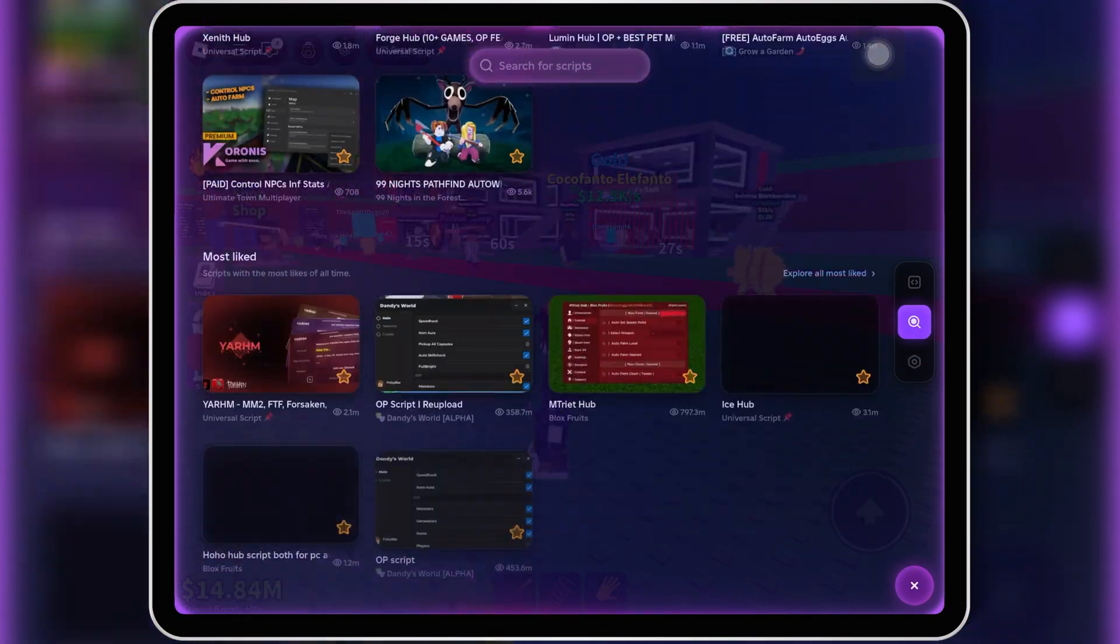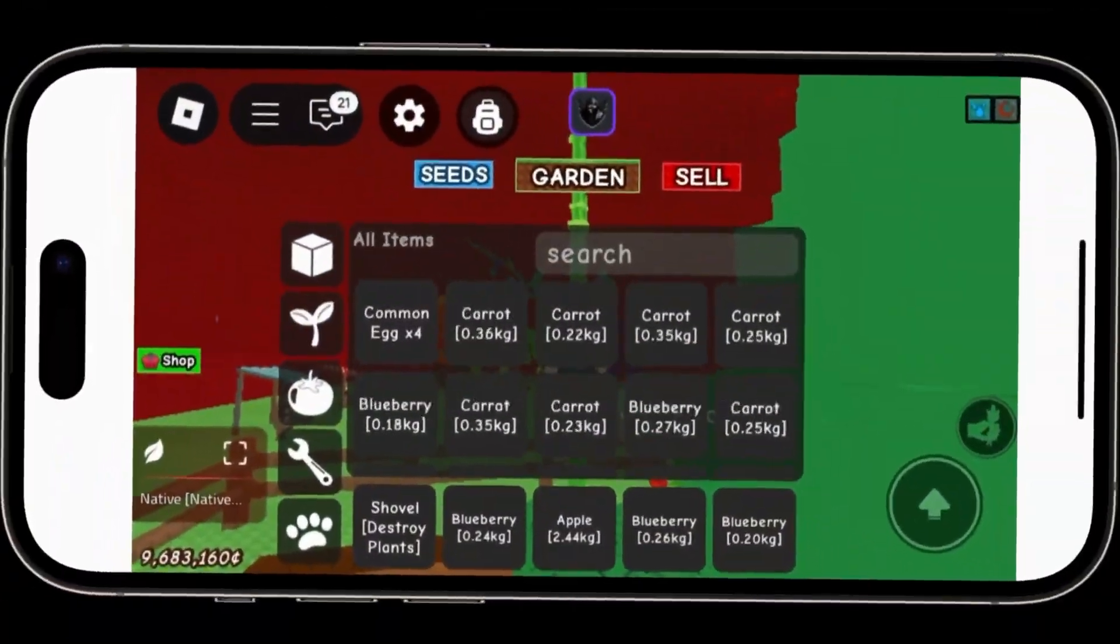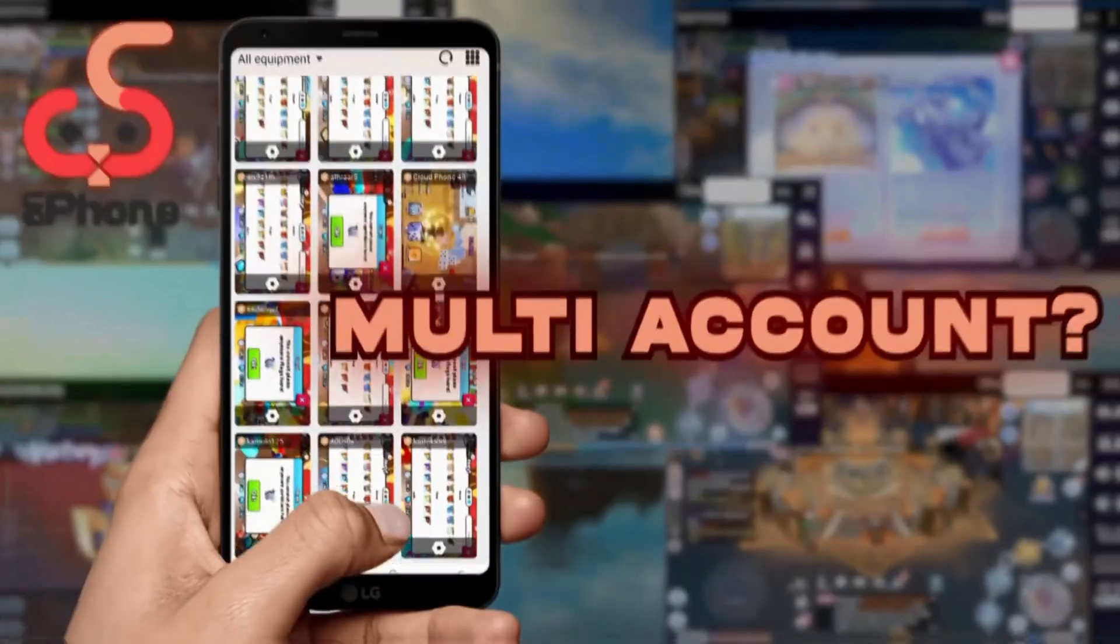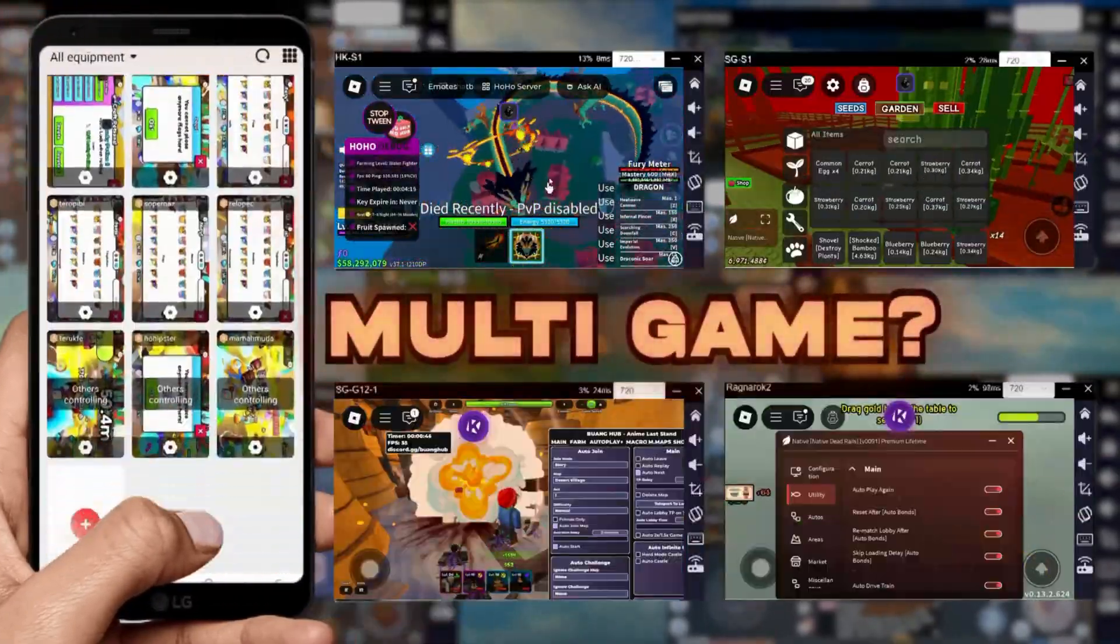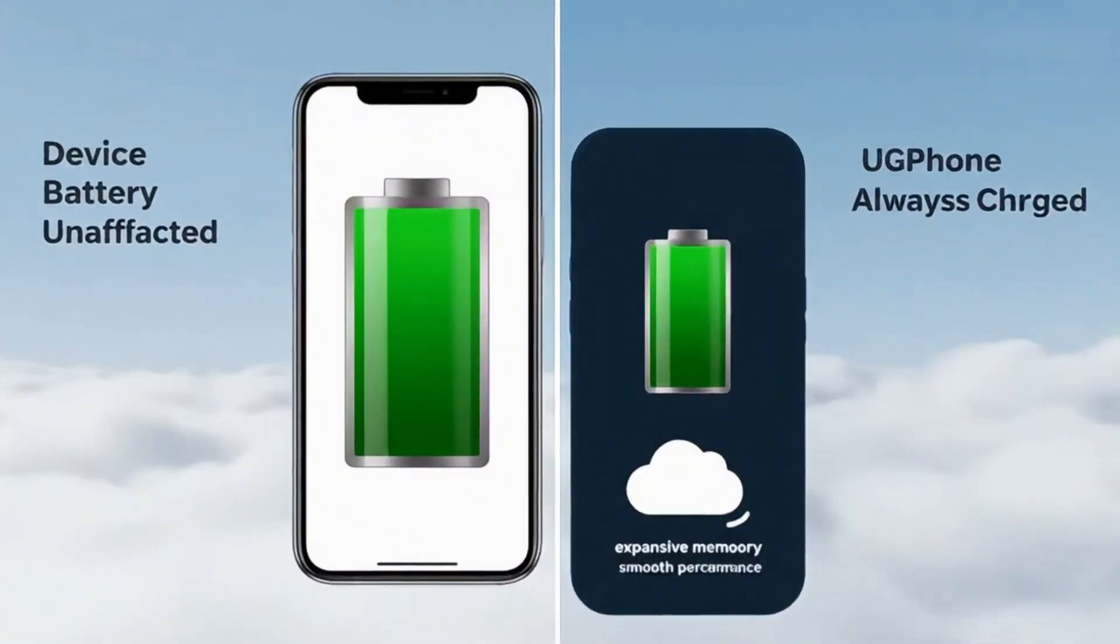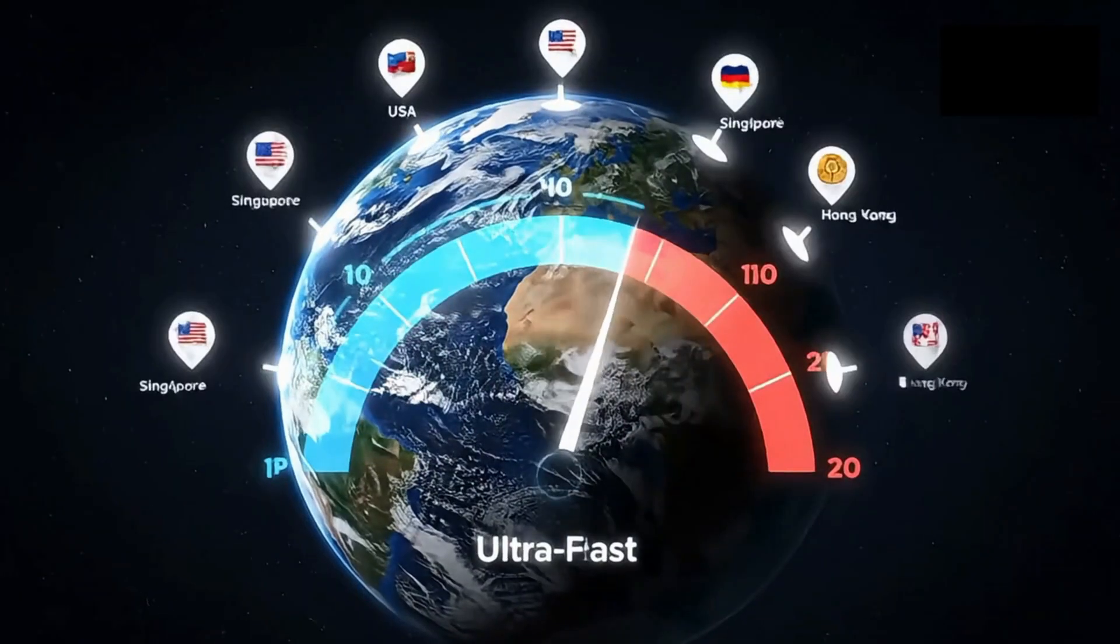Before we start, quick shout out to today's sponsor, UG Phone. With UG Phone iOS, you can run any Android Executor, use Scripts AFK 24/7, and even switch between multiple devices, all from the cloud.